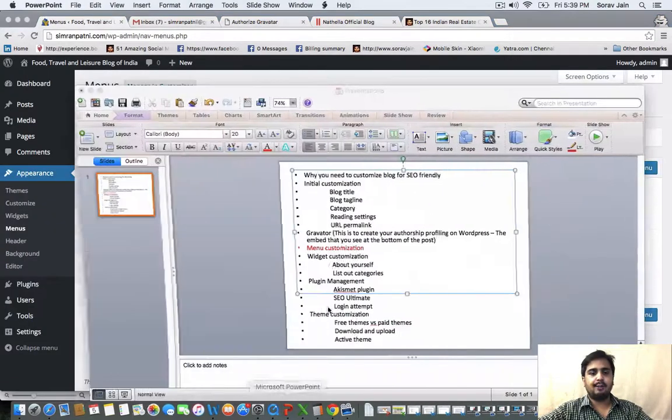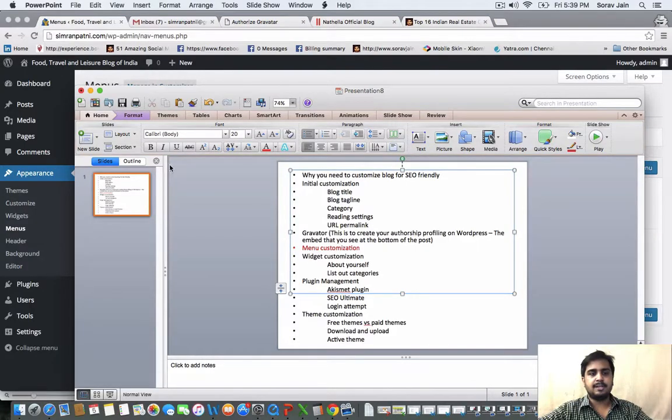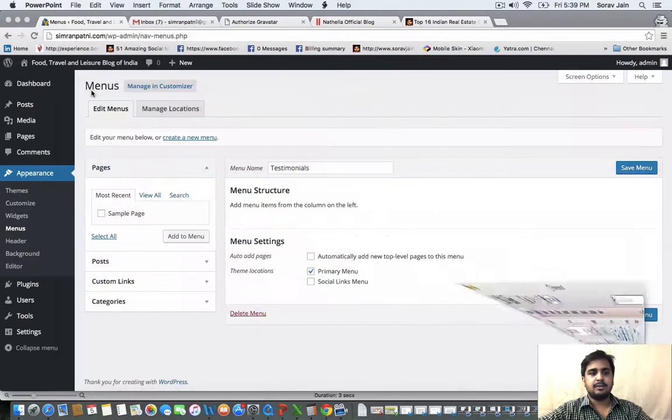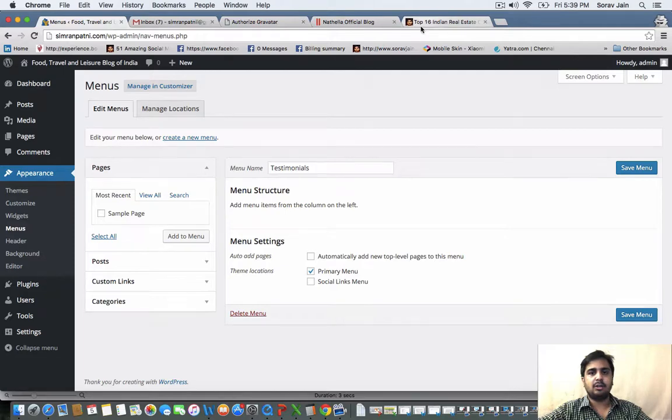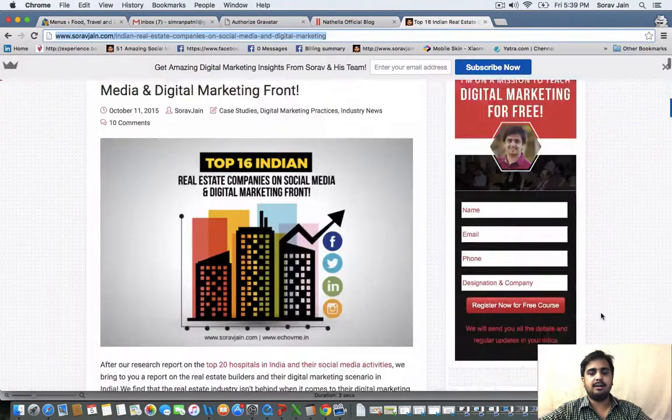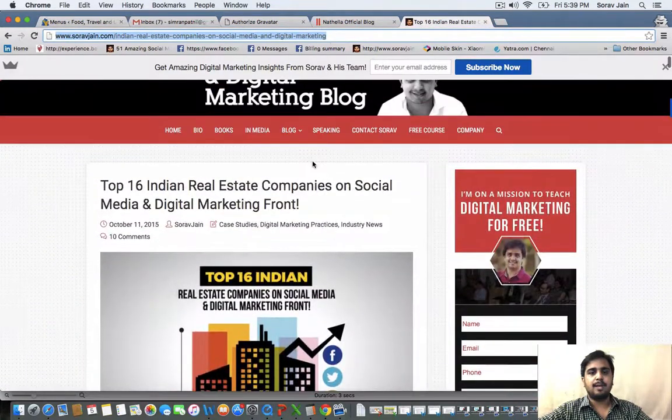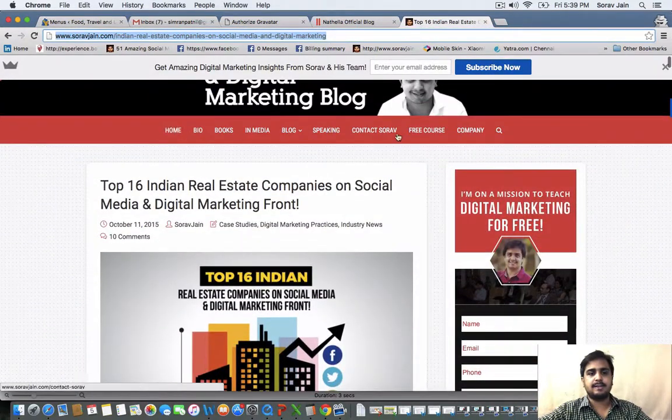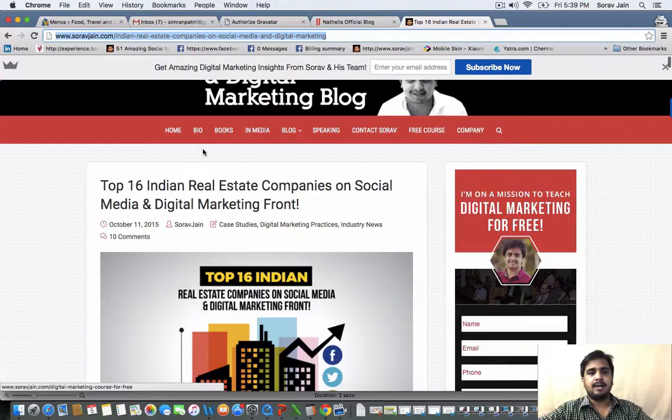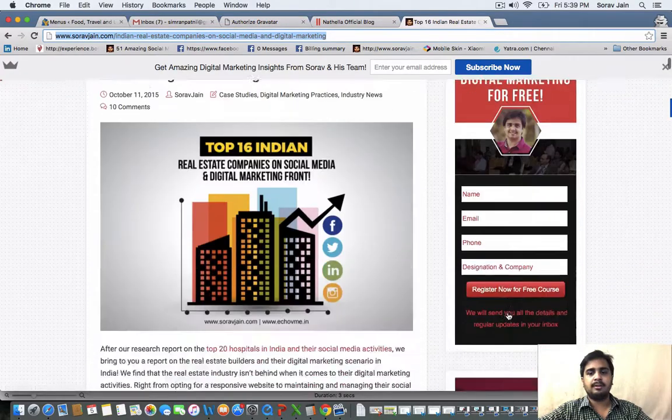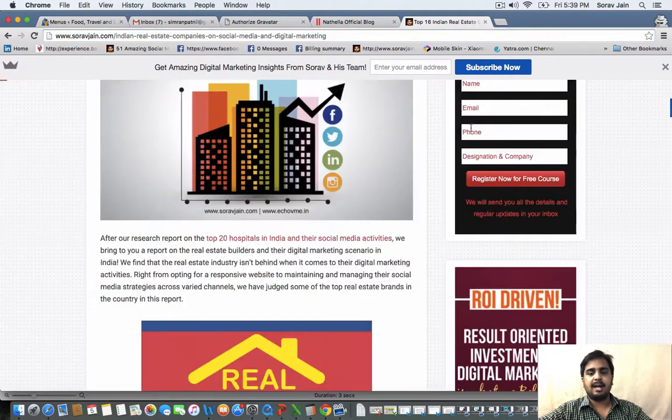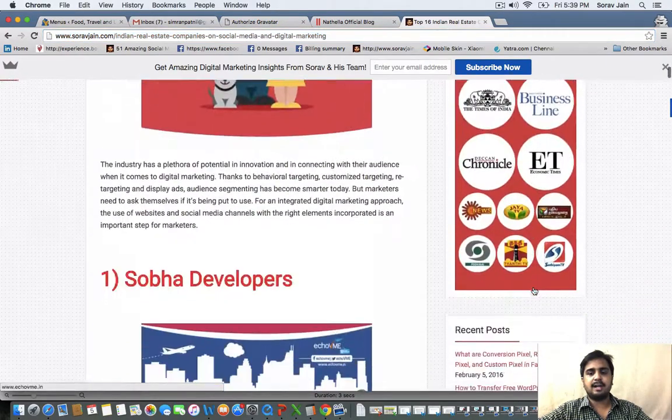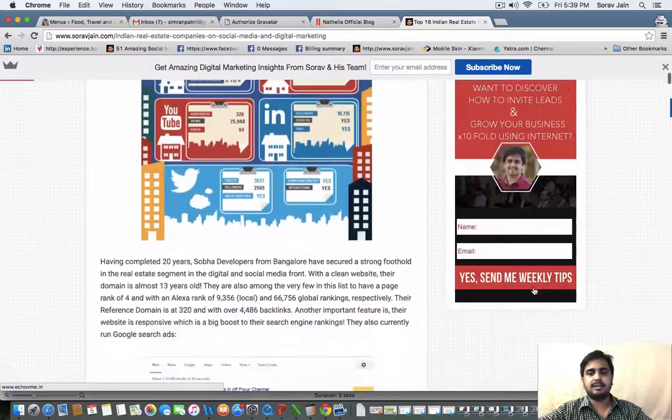You have to go to the next option, which is about widget customization. Widget is about the right hand side of the blog that you see here. Menu is this that you see in the bar on the top. And widgets are the right hand side customization.